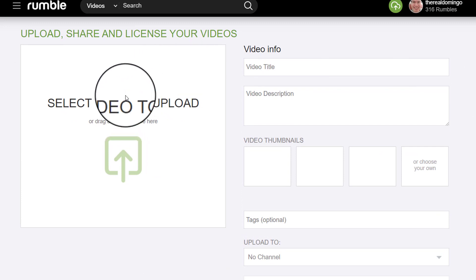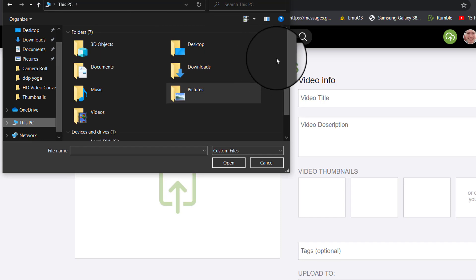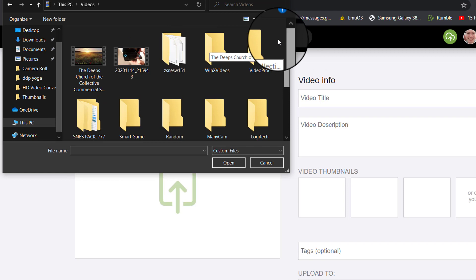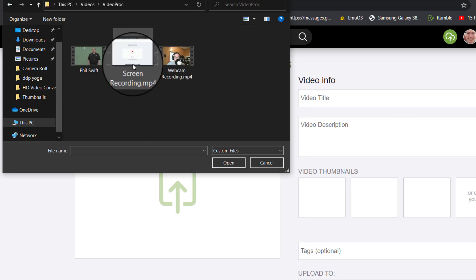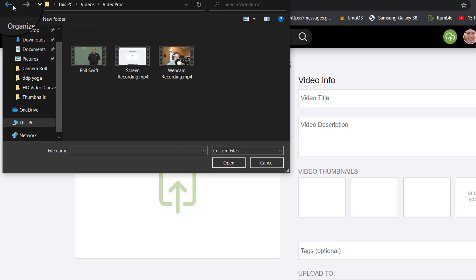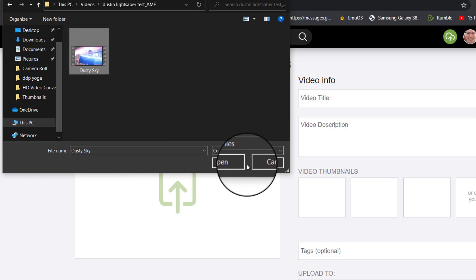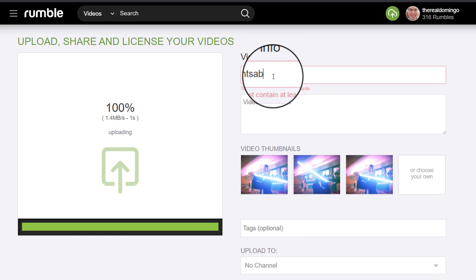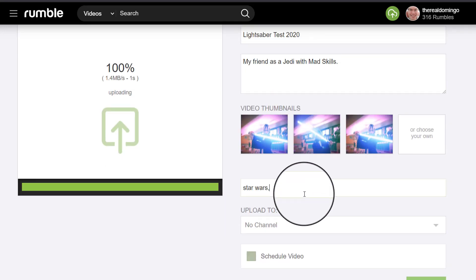You can select a video to upload. It takes you to your folders and you can choose which video you want. For example, we're going to choose a custom video here. We'll go with this webcam recording — but that's a minute 41, so we won't do that. This is my Nintendo 2DS video review. Let's upload this one — lightsaber test 2020, my friend as a Jedi with mad skills. Then we'll just add tags: star wars, lightsaber, VFX, Jedi, blue. You can add whatever tags you like.